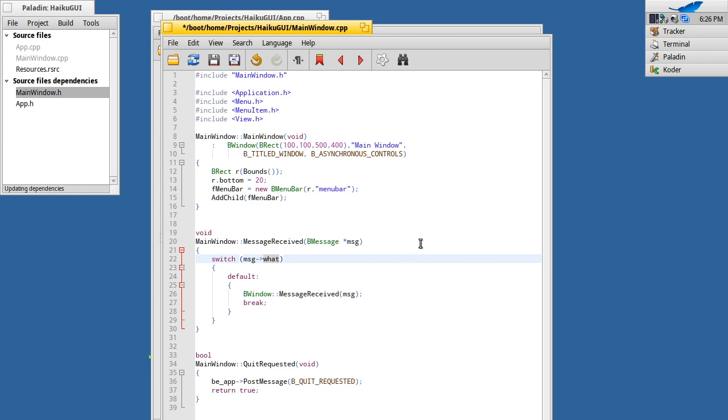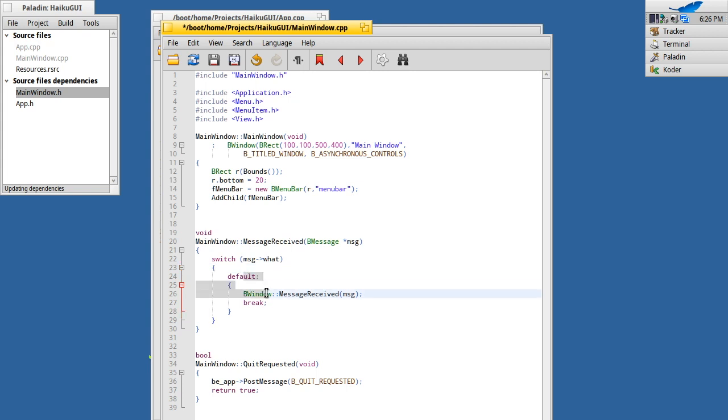These are just simple kind of four character char or large integer constants that you define within your app. There are some standard ones as well you can use depending on what the action is. So for example, key press down, key press up, those sorts of things, if they're not handled by the element. And then what we're doing by default here is we're passing the message received onto the parent B window class.